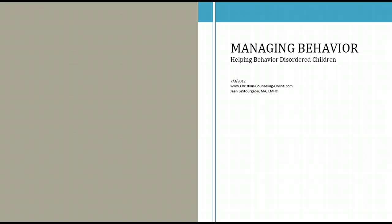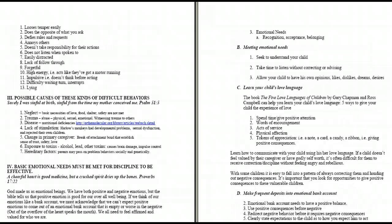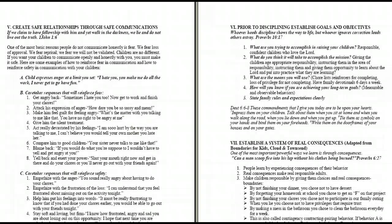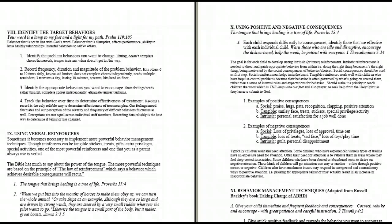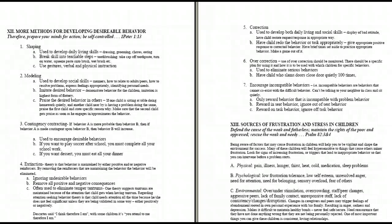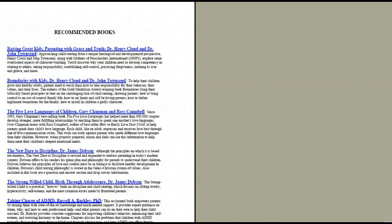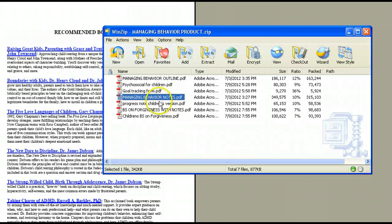The second tool that you'll be getting in this counseling toolkit is the outline, managing behavior outline, but it includes all of my training notes. So you can see it's the outline, but it's completely filled in. It's very comprehensive, 16 pages of excellent information on how to help children who are struggling with difficult behaviors. And it's all undergirded with scriptures. There's book recommendations in the back.